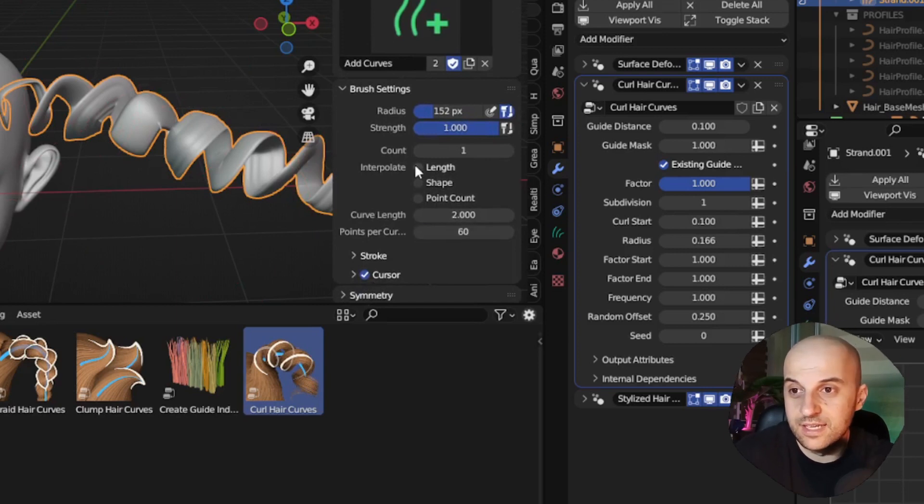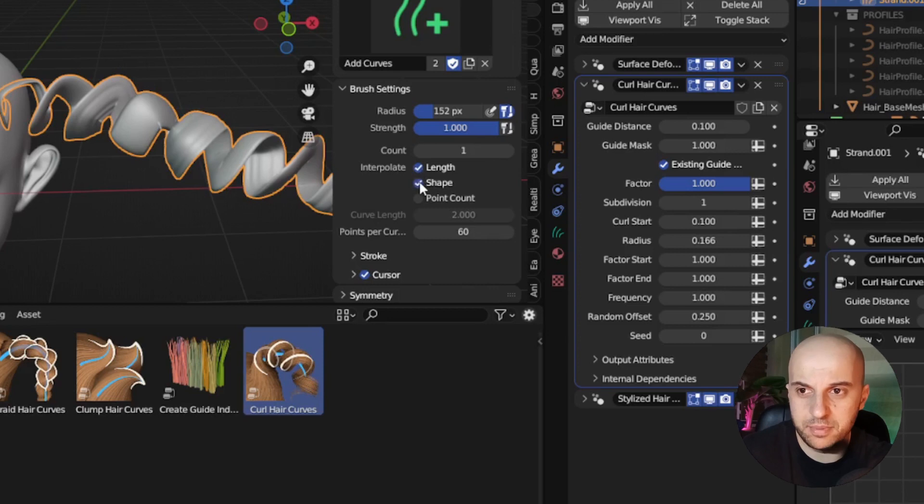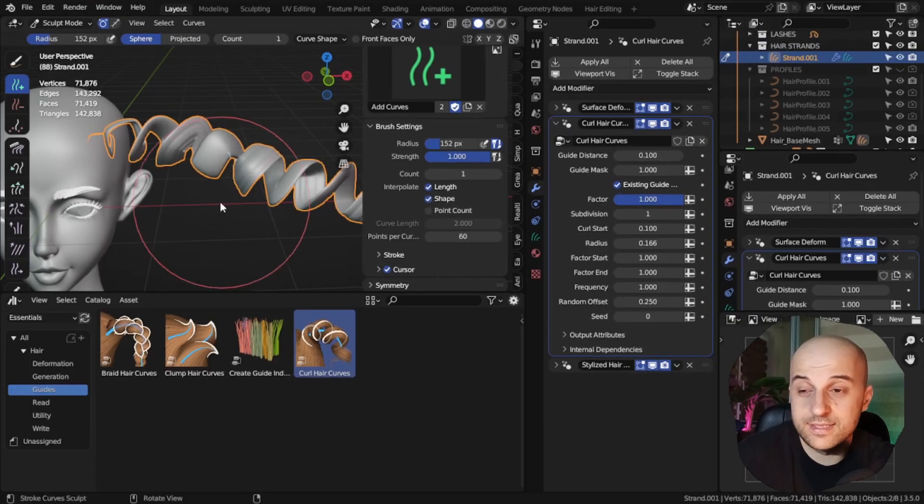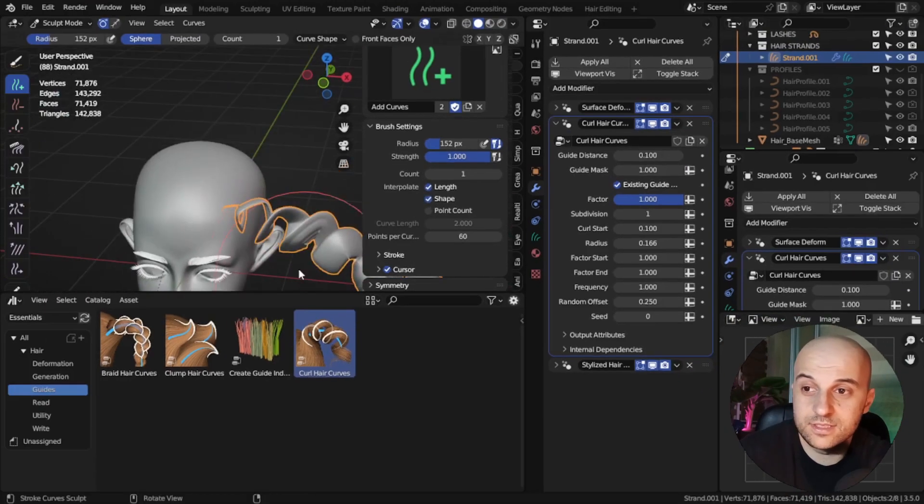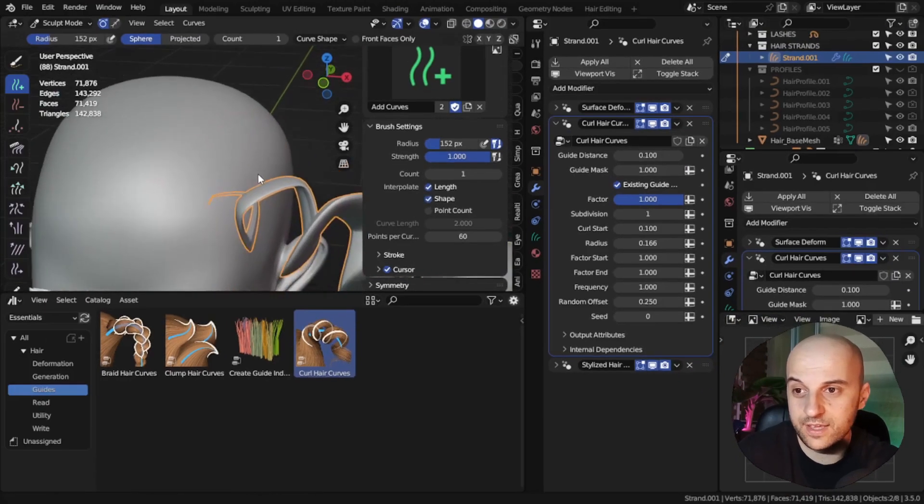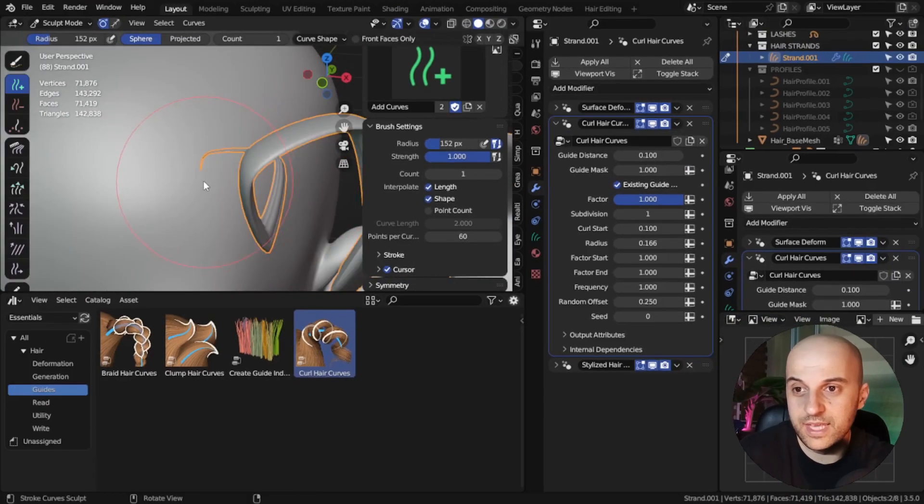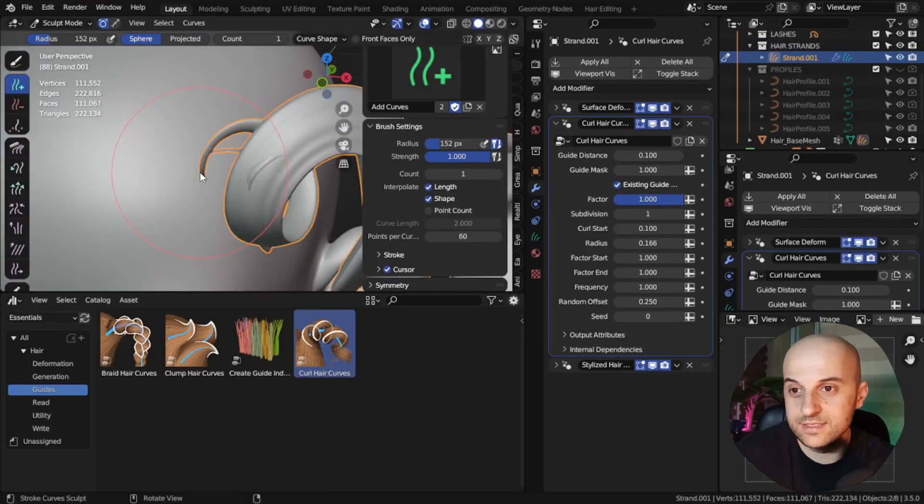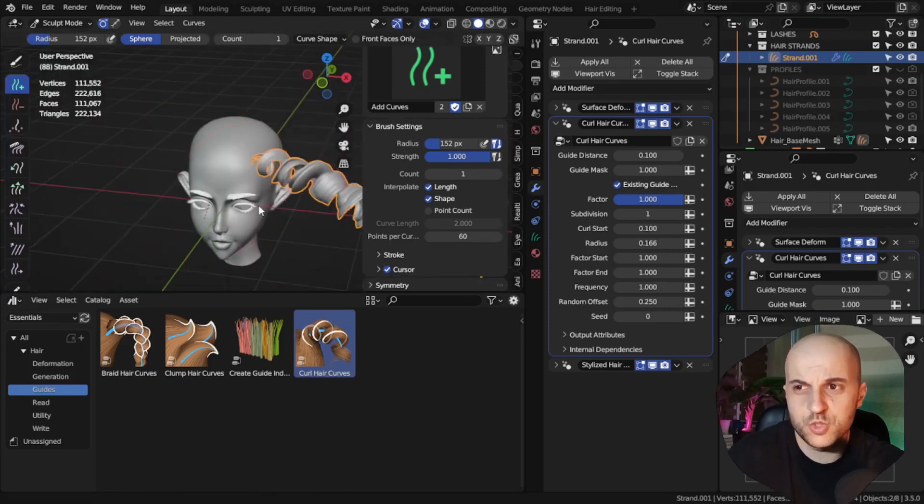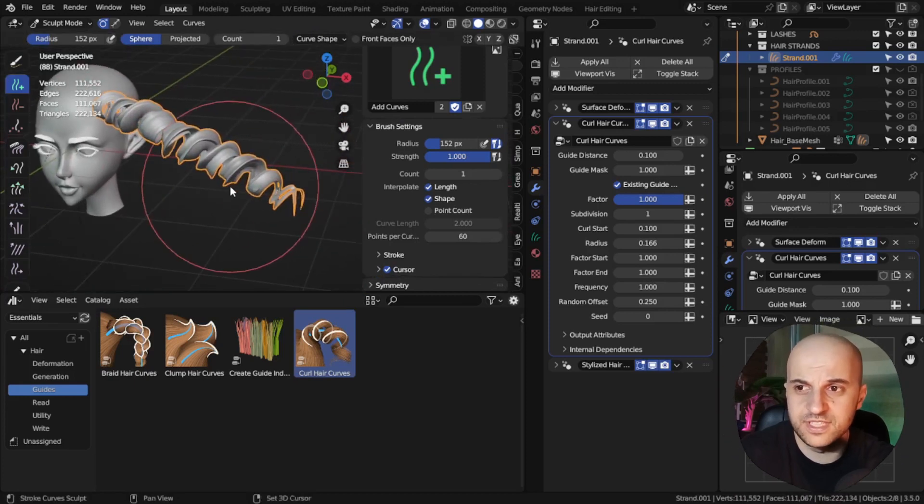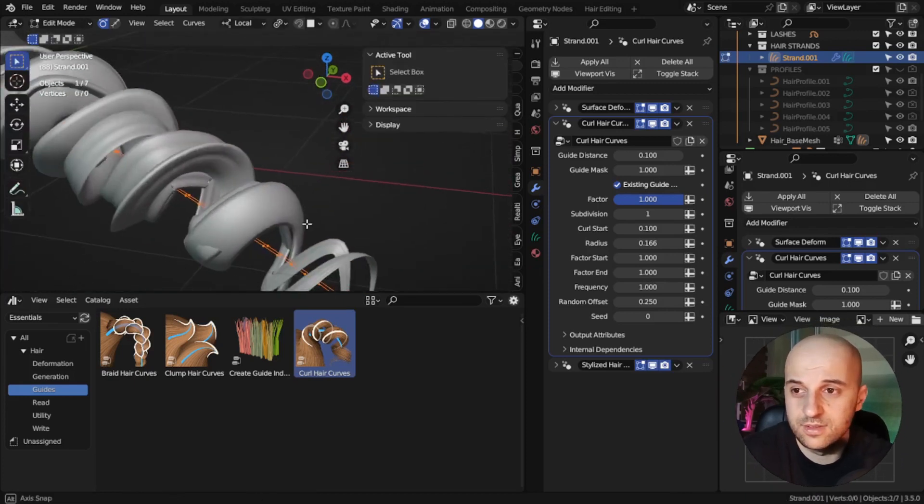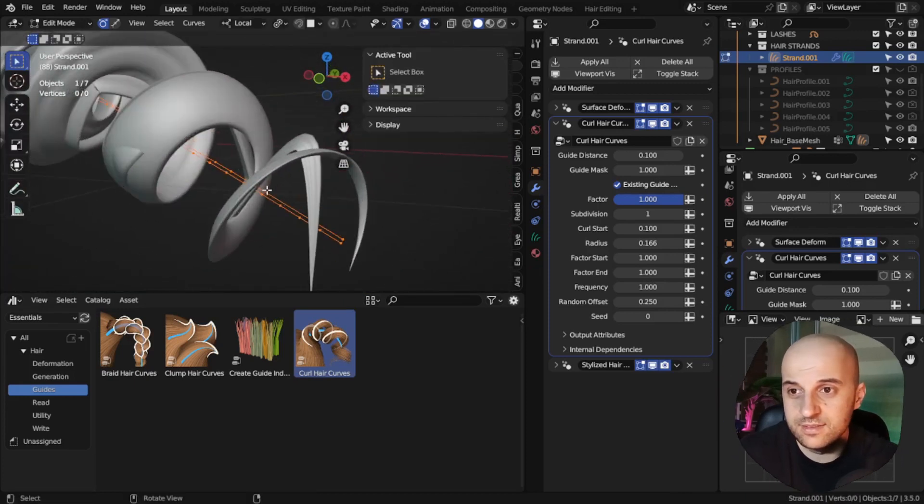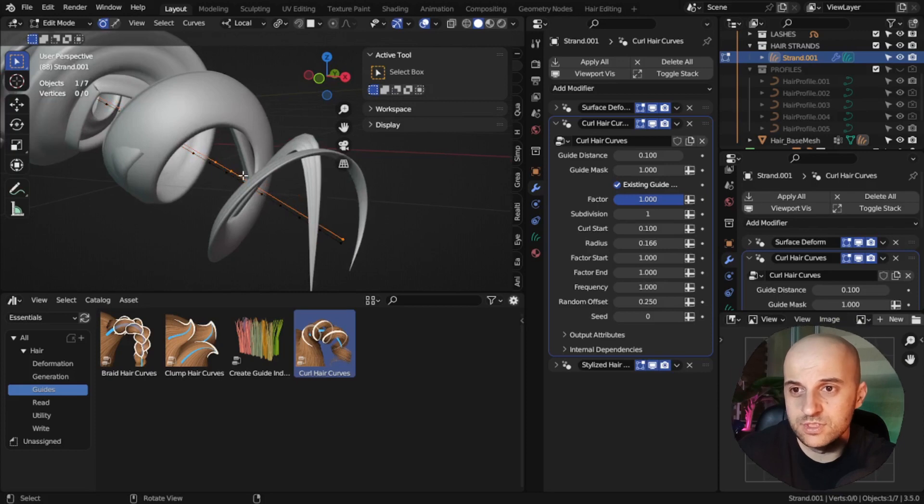And set this length and shape. Then click somewhere near the root of the hair, and it will add this new, much smoother curve in roughly the same position.